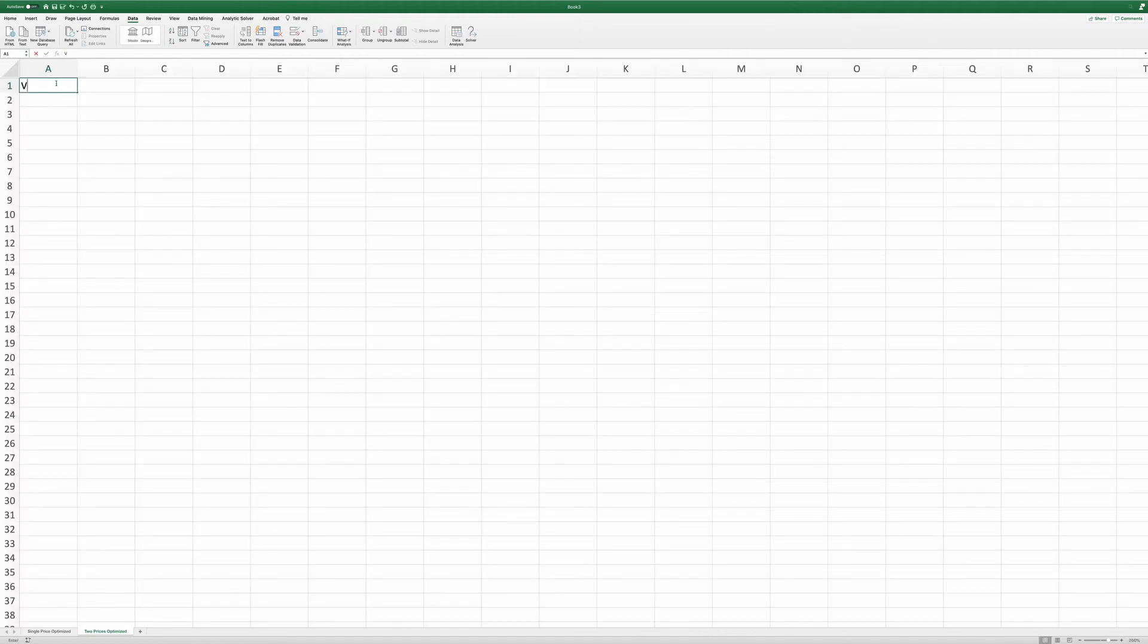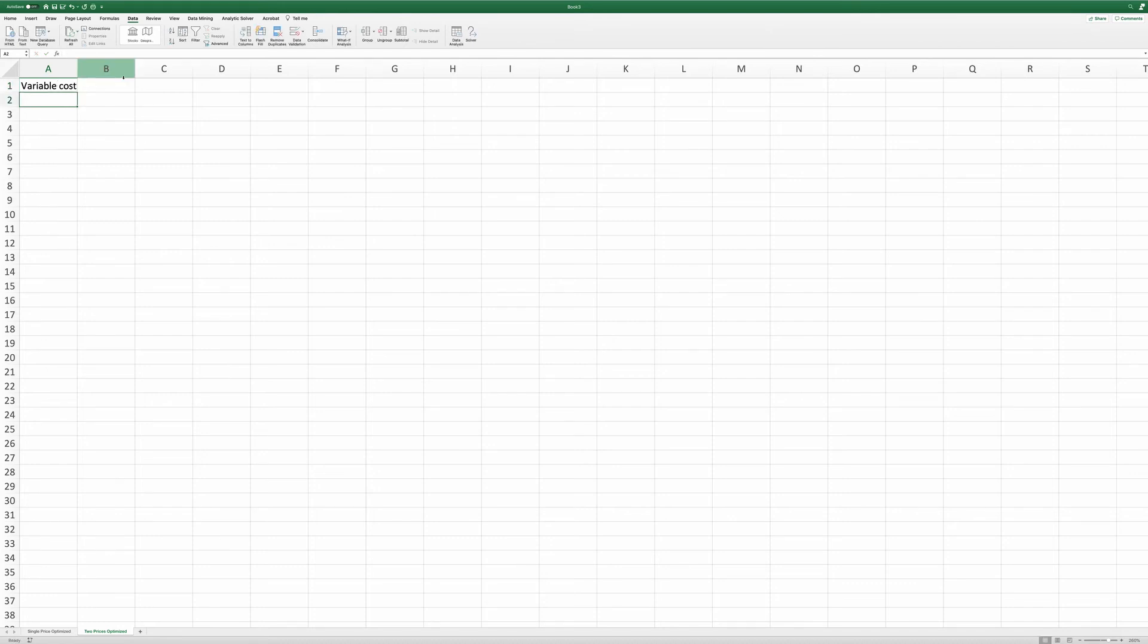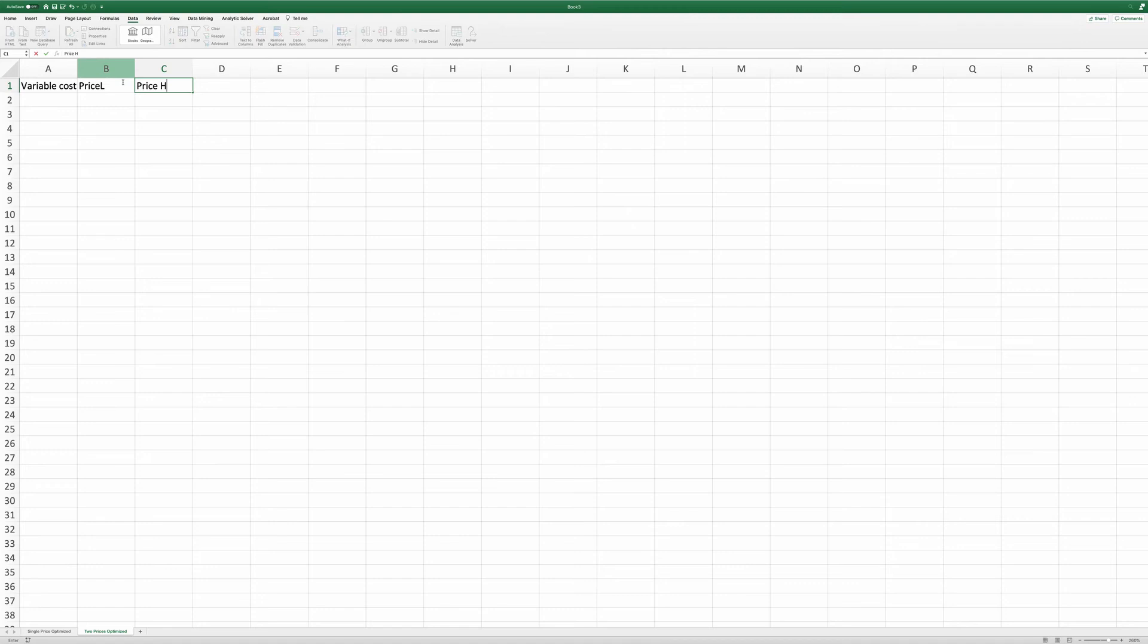Again, we're going to lay out the variable cost. Here, we're going to have more than one price levels. So I'm going to give a low price level and a high price level.